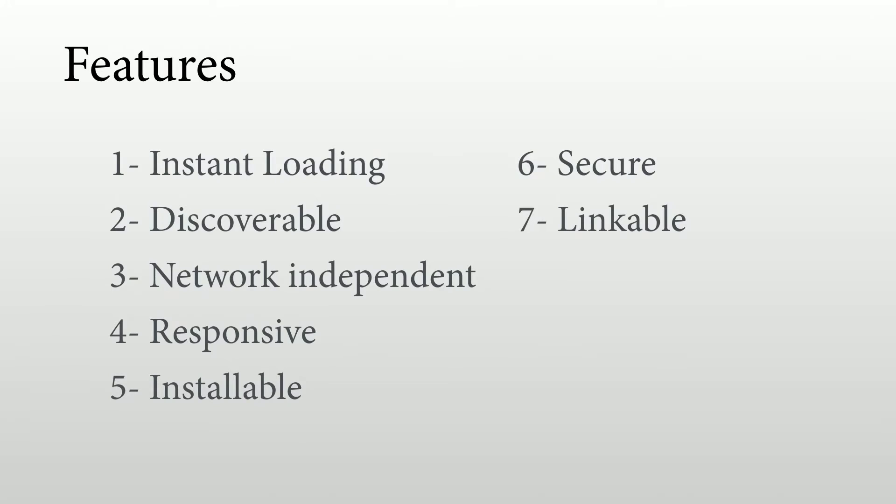It should be linkable, meaning that I should, for example, share a link on a social network or in a messaging app such as WhatsApp, so I can send a link from my web app or for one specific section of my web app, known as deep linking.